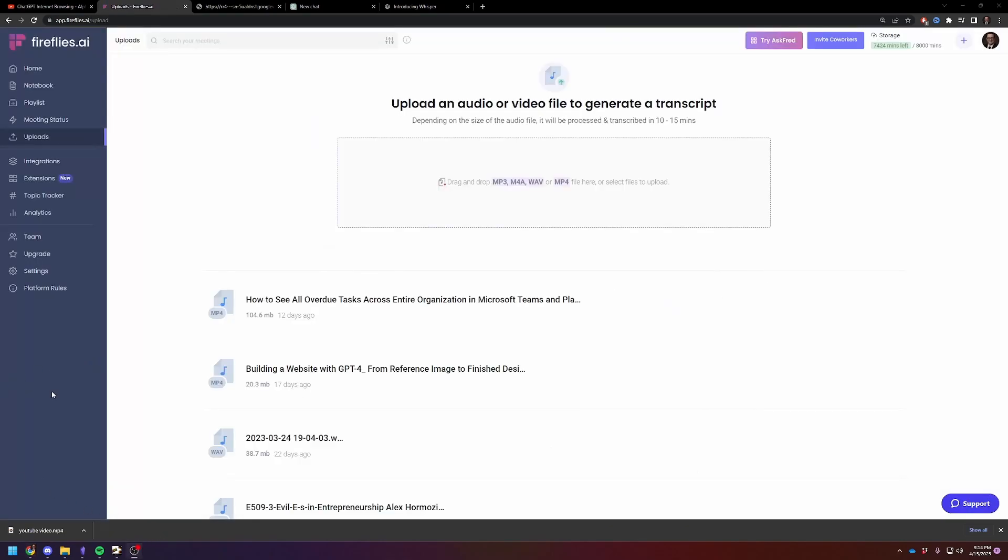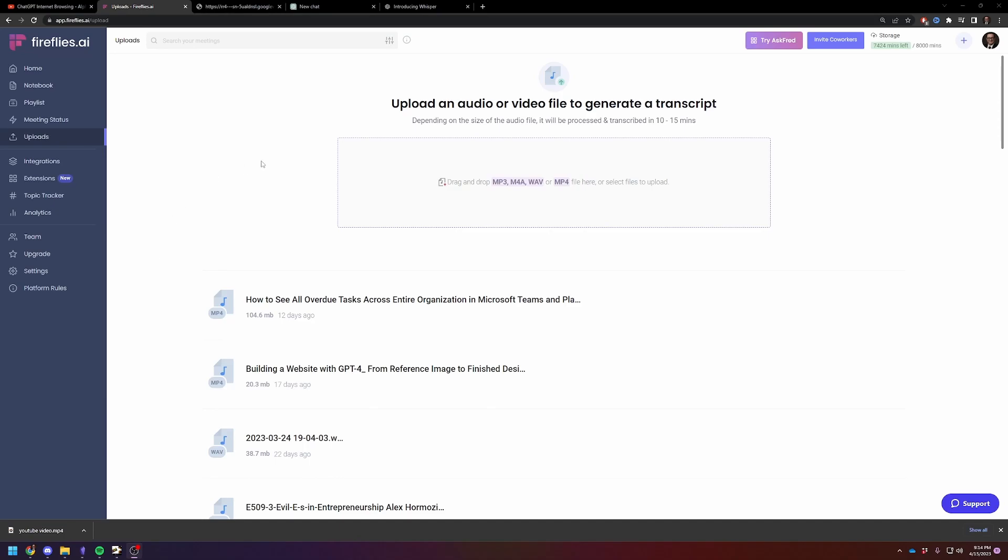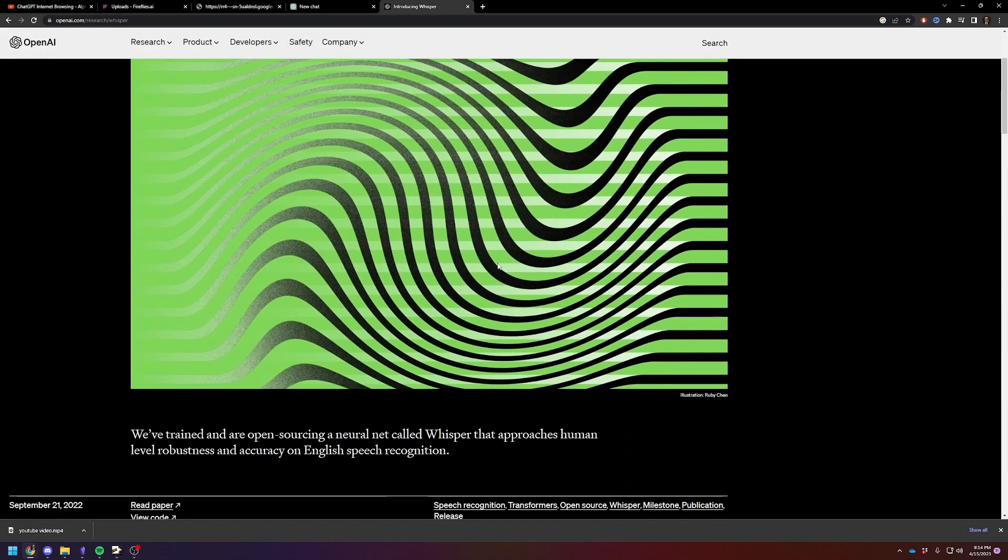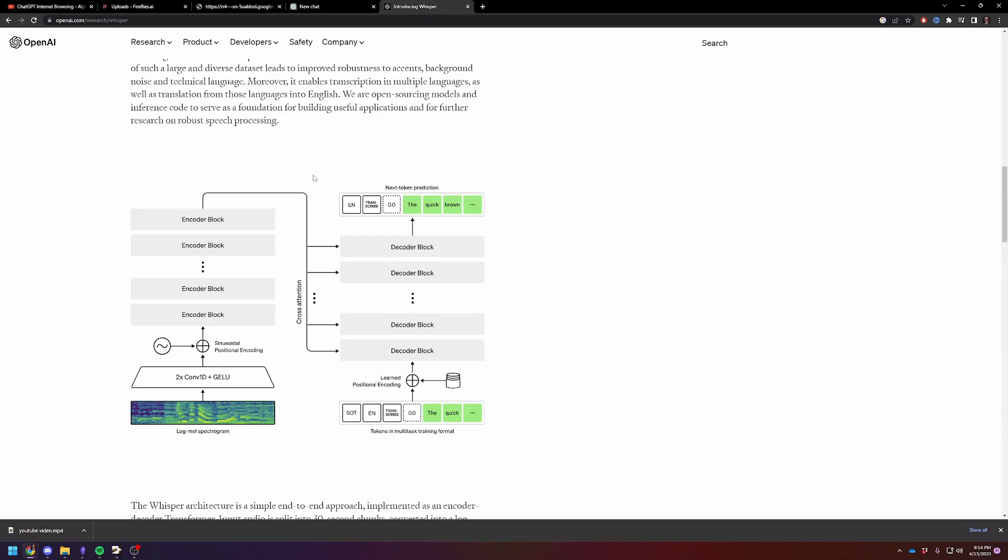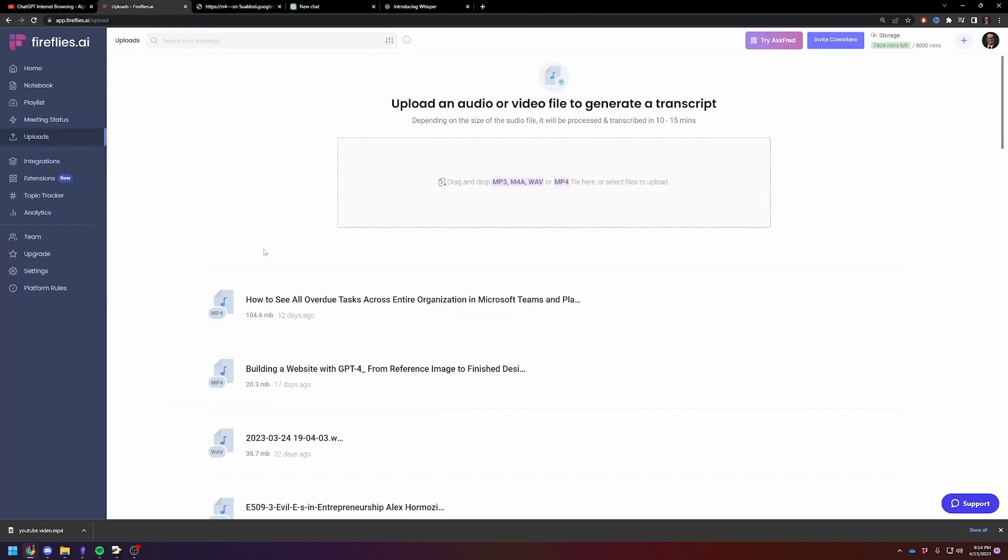And you could also use Whisper AI, which is the free version of it. And you can use this to make a transcription. I'm going to use Fireflies because I use this for work. I really like this tool.